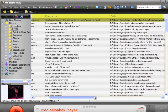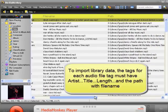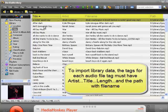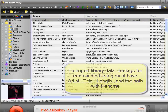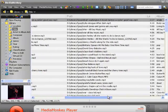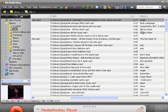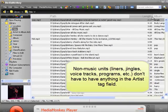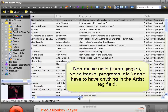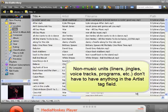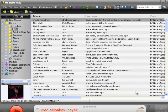MP3 tags are like a little database — a little file that contains extra information about the MP3 audio file itself. These headings show the names of each of the data fields. You don't necessarily have to have data in all of these fields. The important ones are artist, title, length, and the path with the file name. MusicOne must have data in those four fields in order to import and create a song card. For non-music units such as liners, voice tracks, jingles, and programs, the tag has to have title, length, and the path file name. If a non-music audio file doesn't have anything in the artist field, that's okay — MusicOne will import the data and create one of our non-music cards for it.